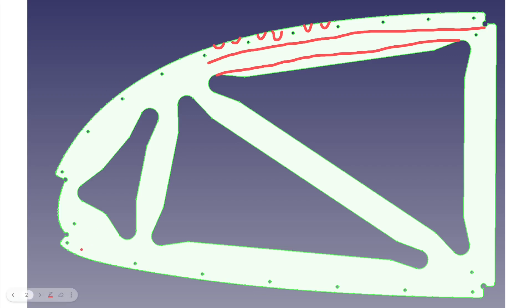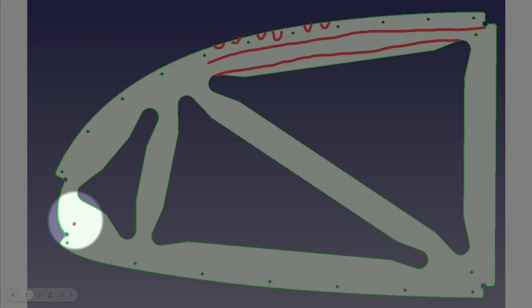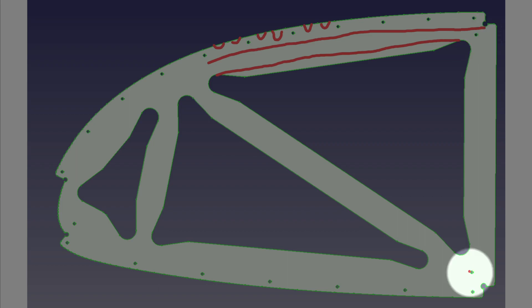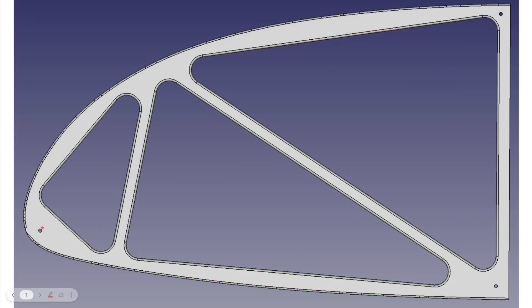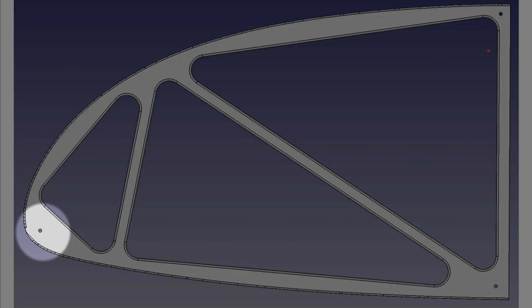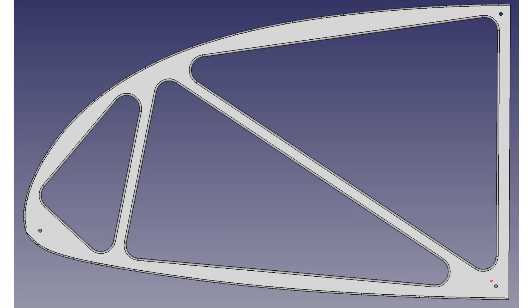These holes here are where the rivet holes will be. There will be 2 inch spacing on the top of the wing and 3 inch spacing on the bottom. This hole here is an indexing hole. The index holes will match up and let the template come in the correct spot over this form.